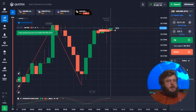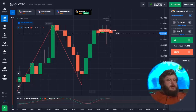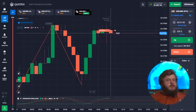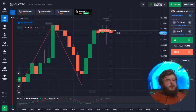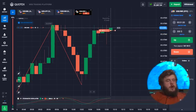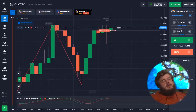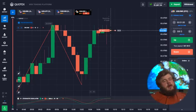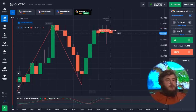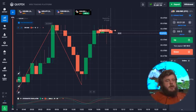Here you can clearly see that we're near a strong level of resistance. The first attempt to get over this level was not successful — it was a failure. It's highly likely that this next attempt will not be successful either. That's why we're opening a sell position here and waiting for our profit.